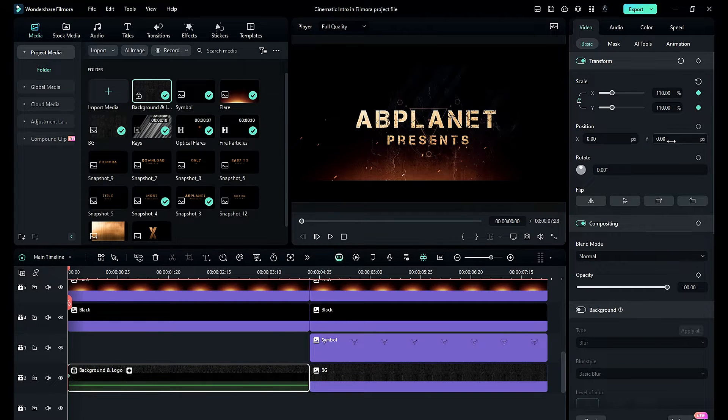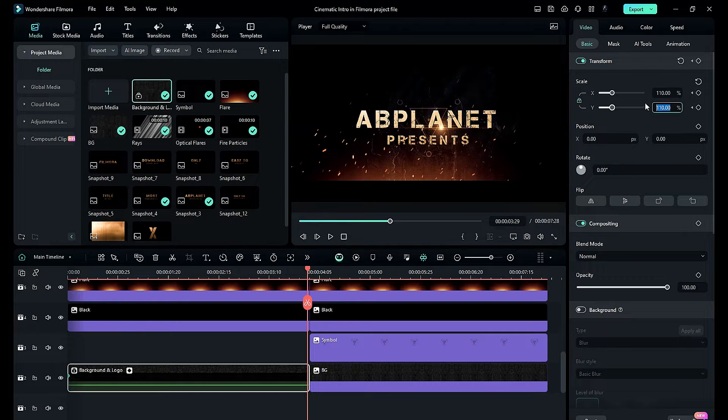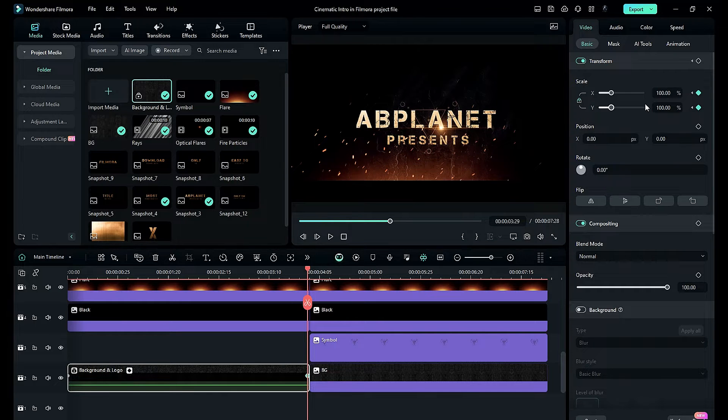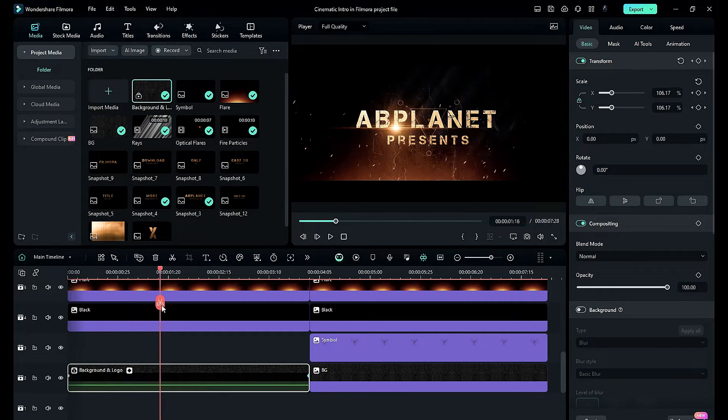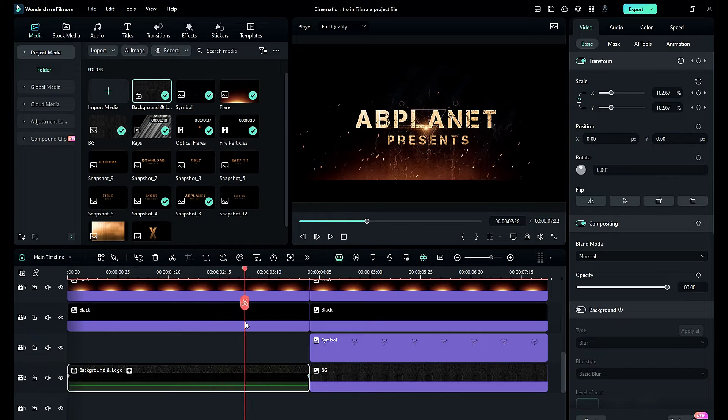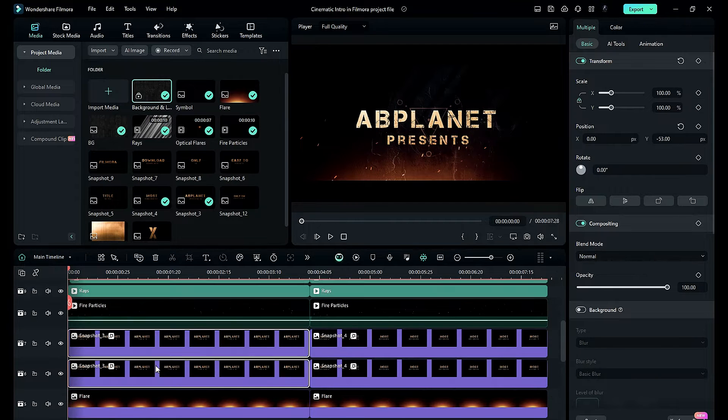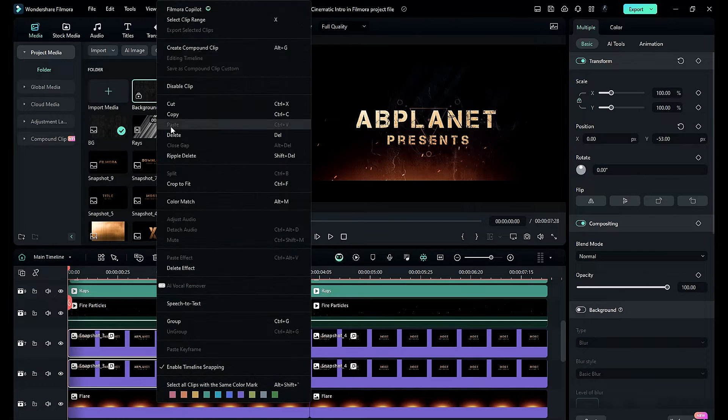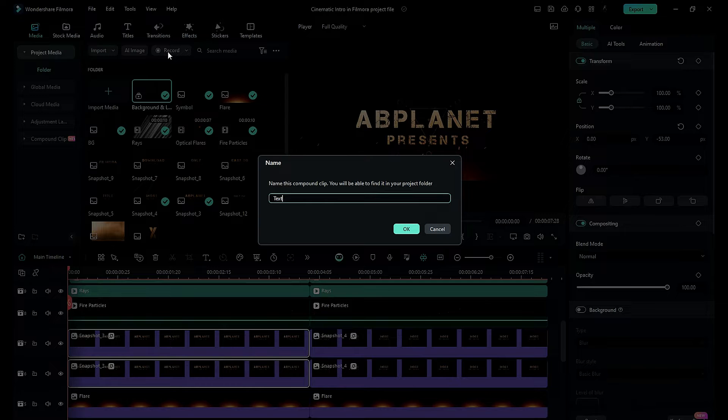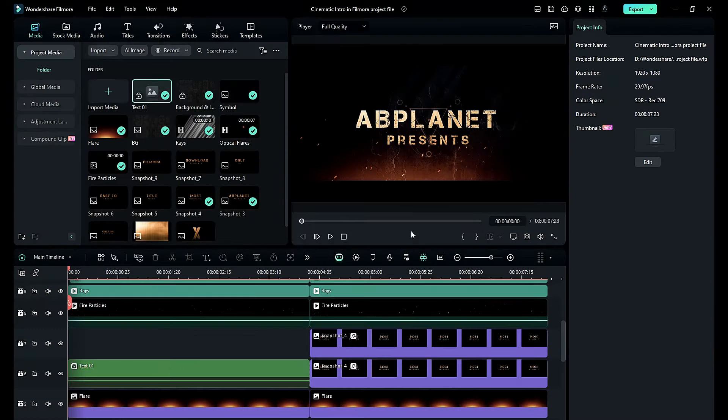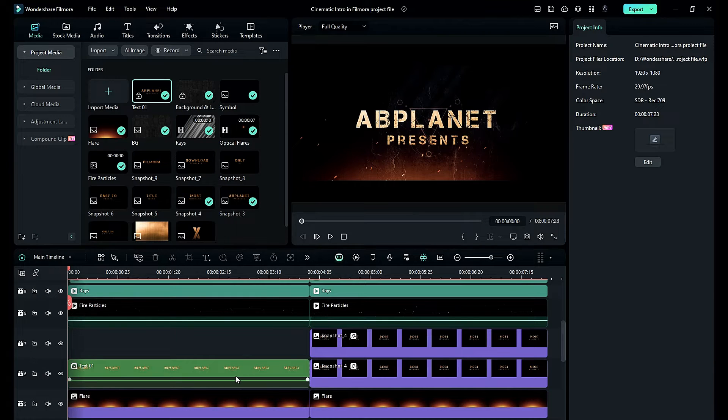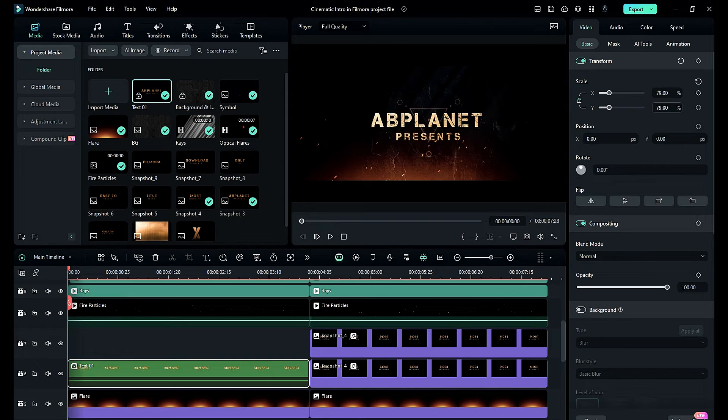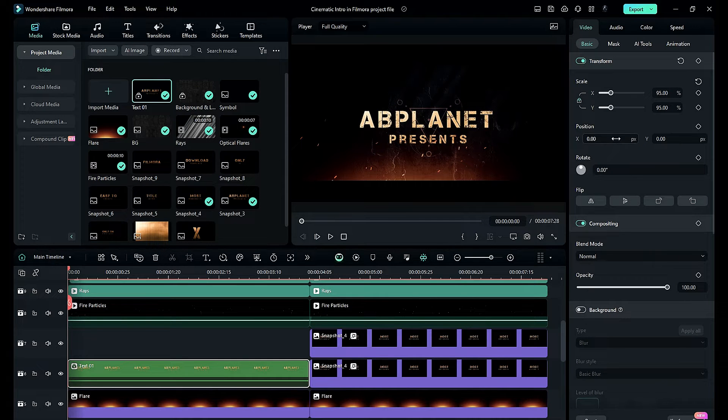Now you can add keyframes on this compound clip to create similar motion on both the clips. In the same way, you can make multiple compound clips, but remember it will take more memory and render time.